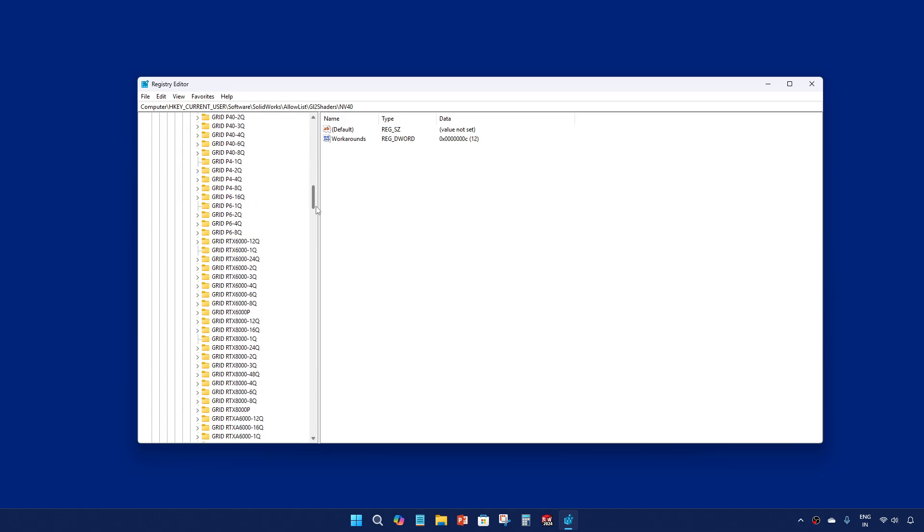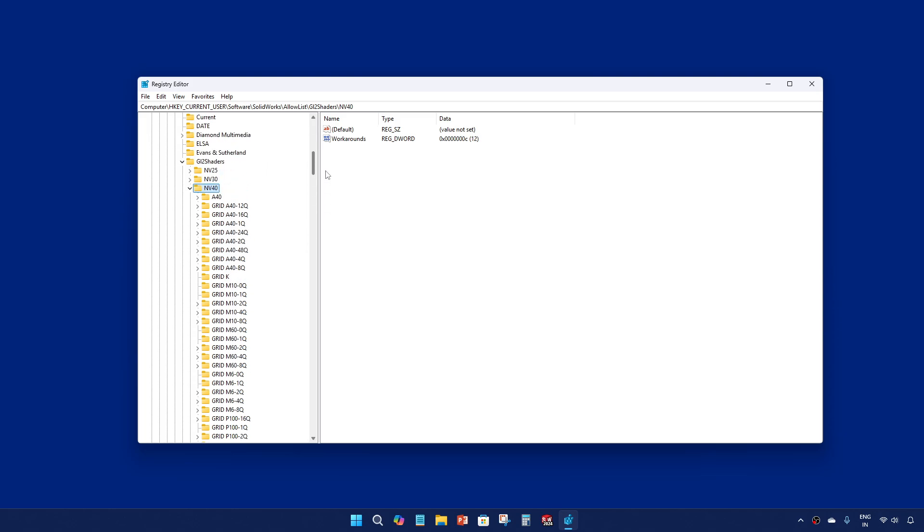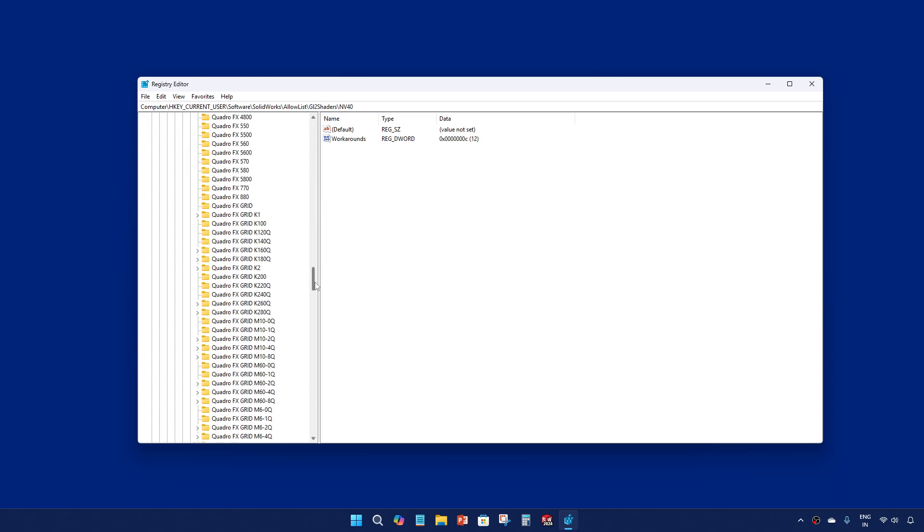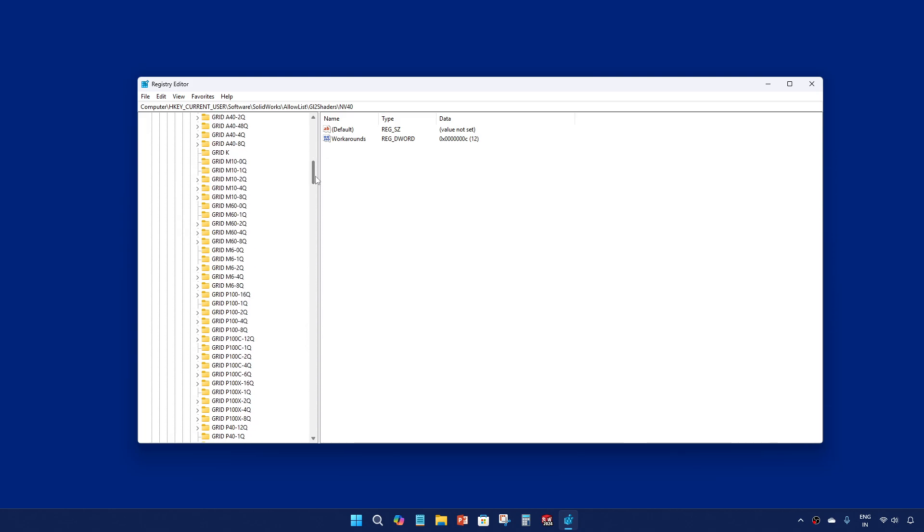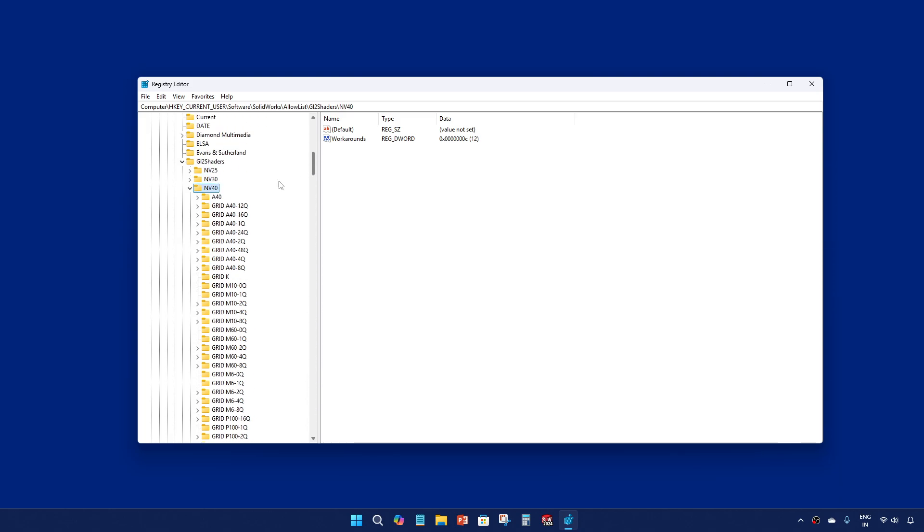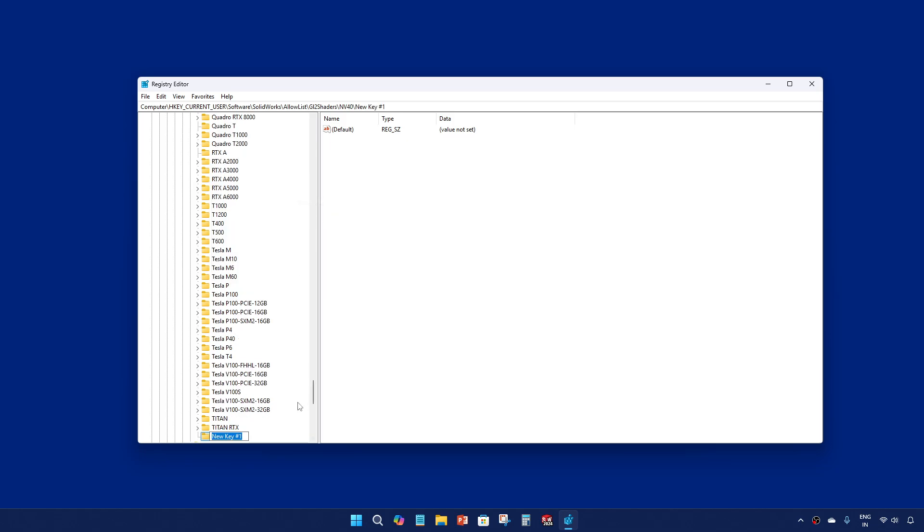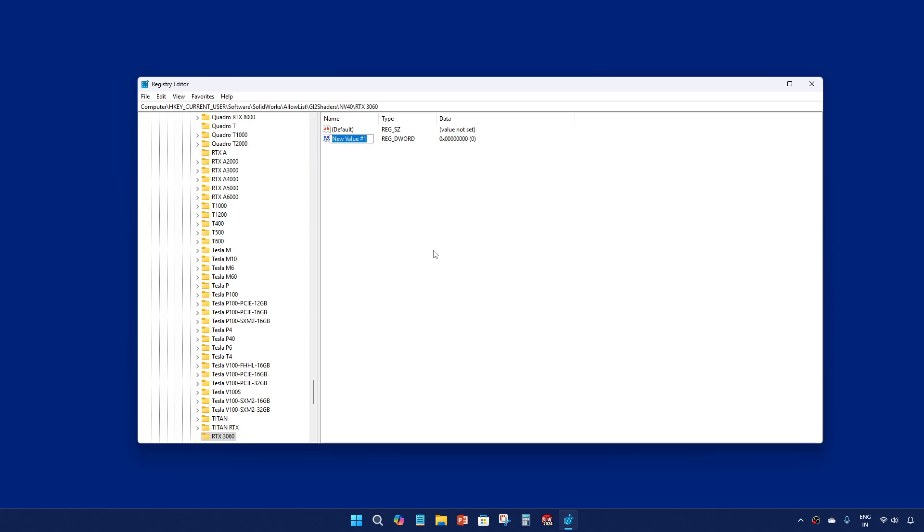In NV40, since I'm using RTX 3060, I will create a new key here. Right click on NV40, new key, and I will name it as RTX 3060. And I will add a new DWORD 32-bit here and rename it as workarounds with the capital W.